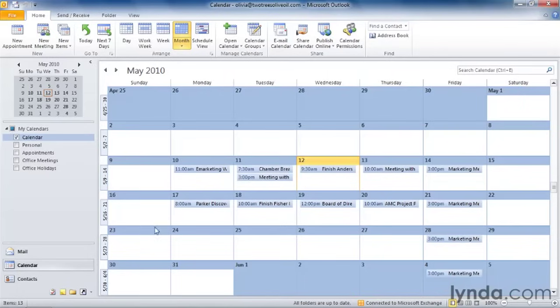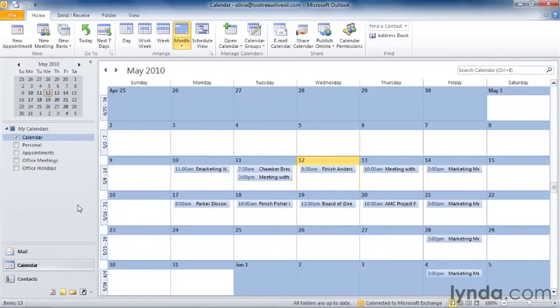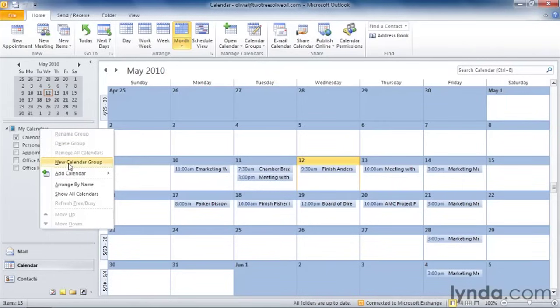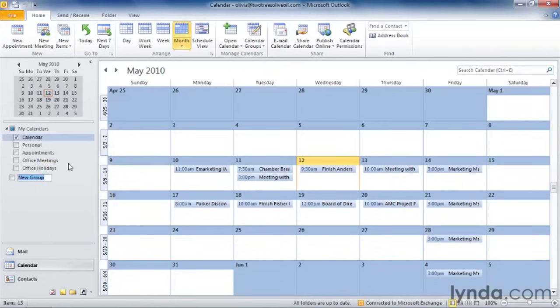Now that works pretty well so far, but one thing bothers me. It's a little bit confusing, and I'd like to actually group those calendars together. Well, guess what? Outlook lets me group calendars. So I can do that by going up to the My Calendars area and right-clicking, and I see the option New Calendar Group. I'm going to click New Calendar Group and call this group Business.